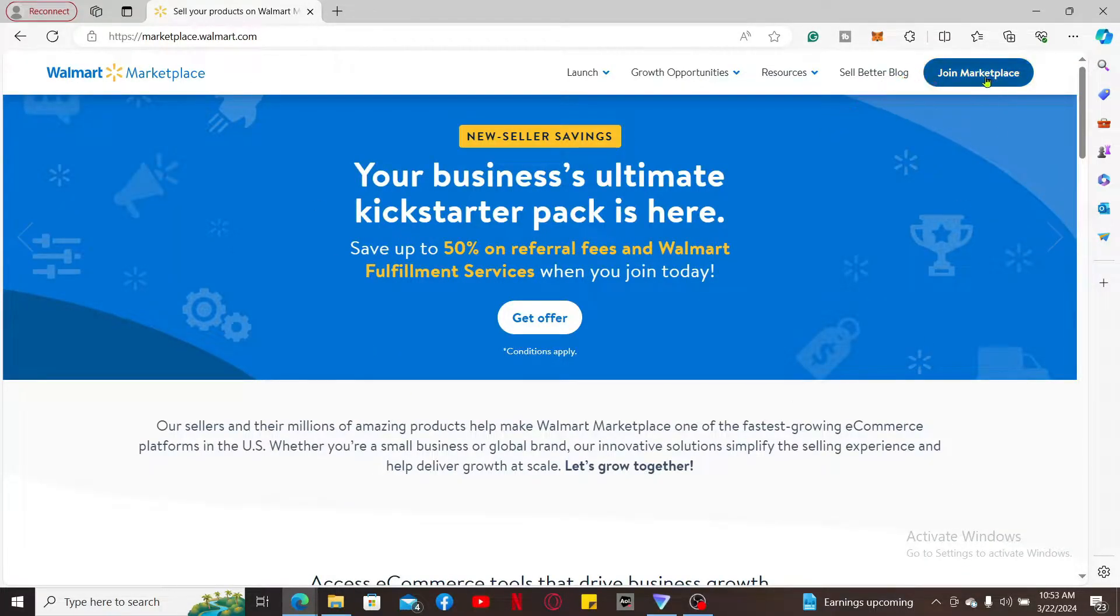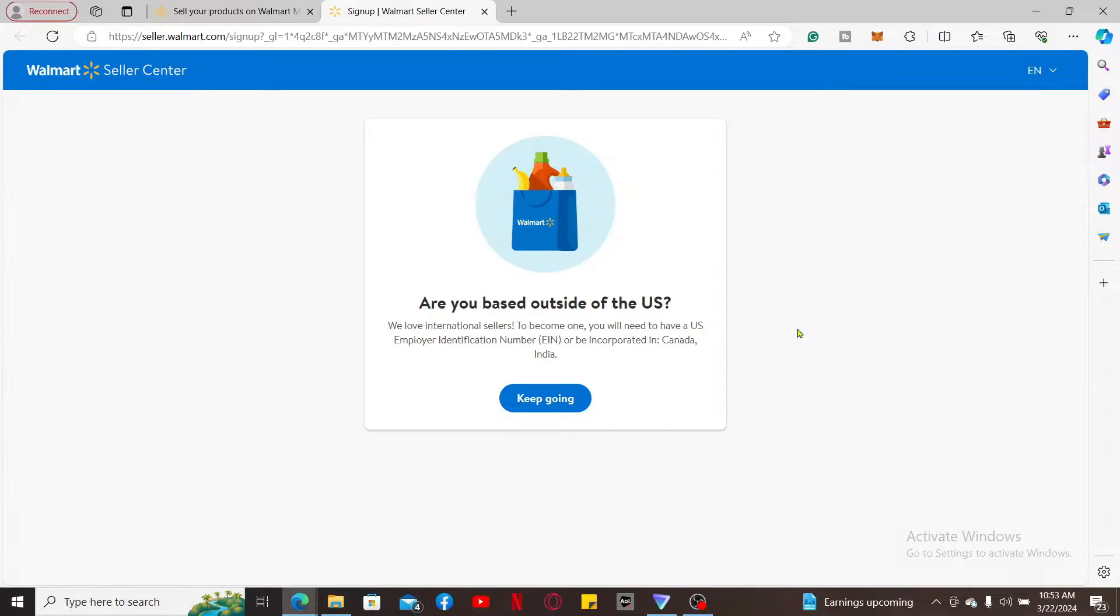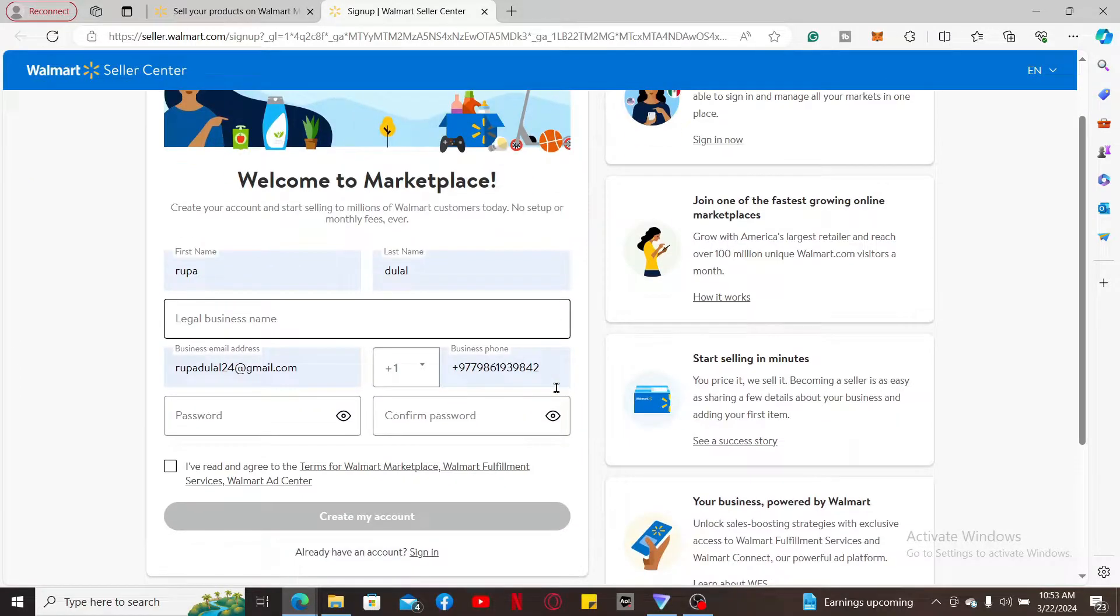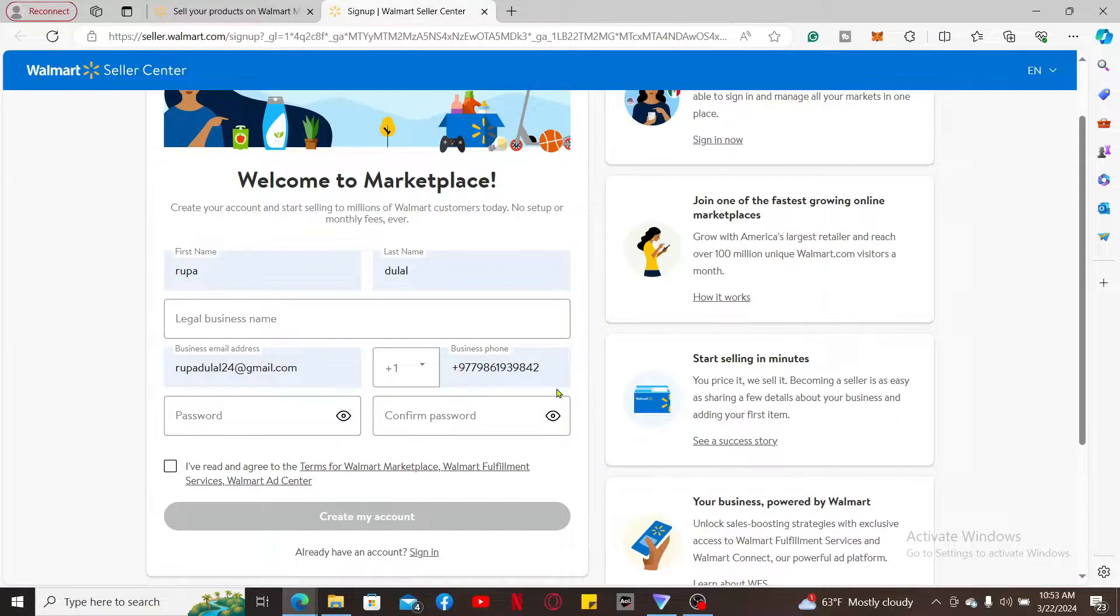Now go ahead and create your account to become a seller by typing in your information on the right hand side of the screen.